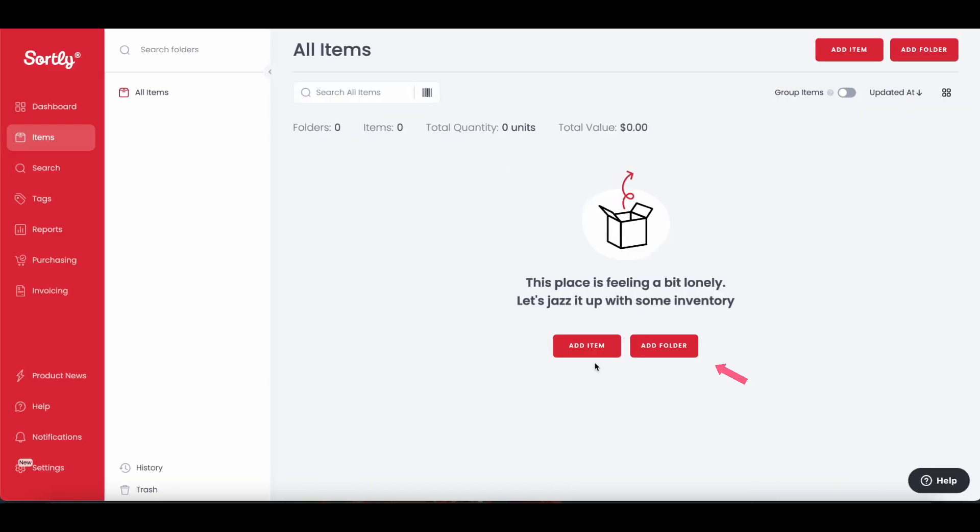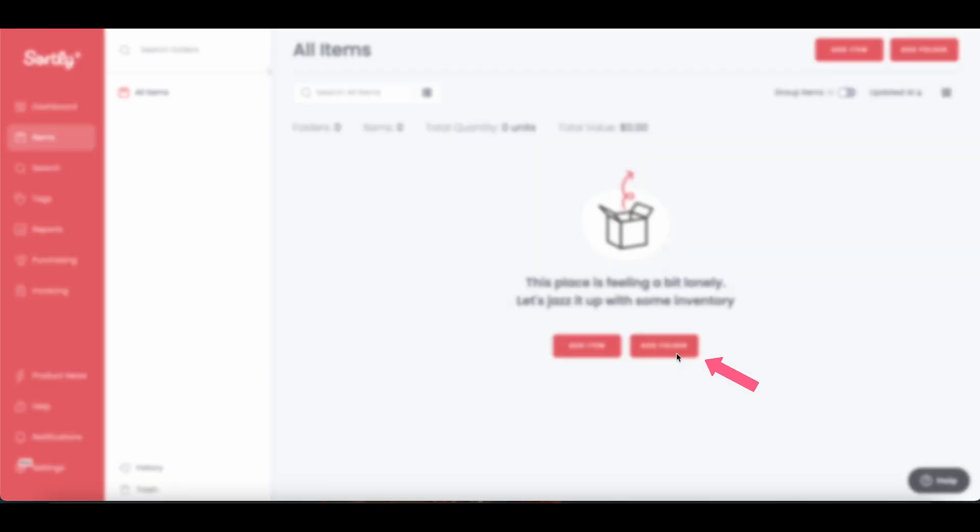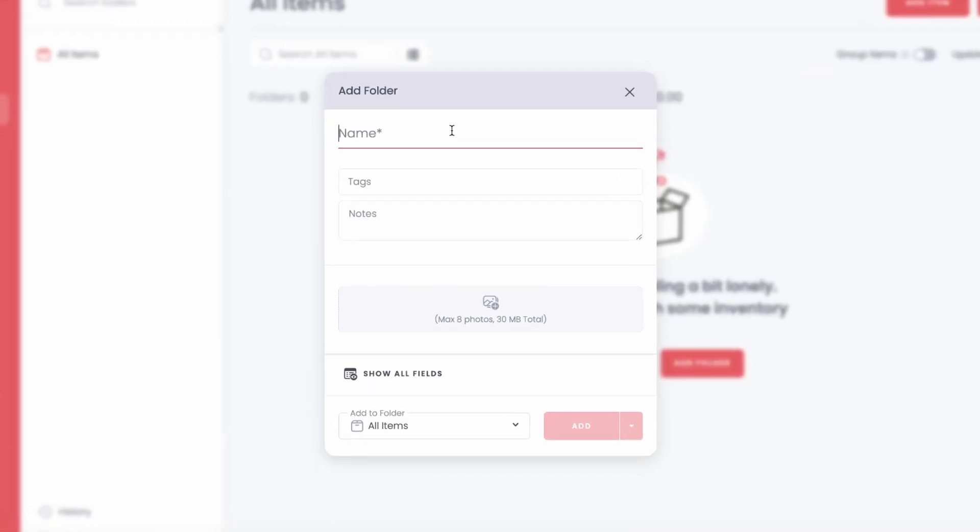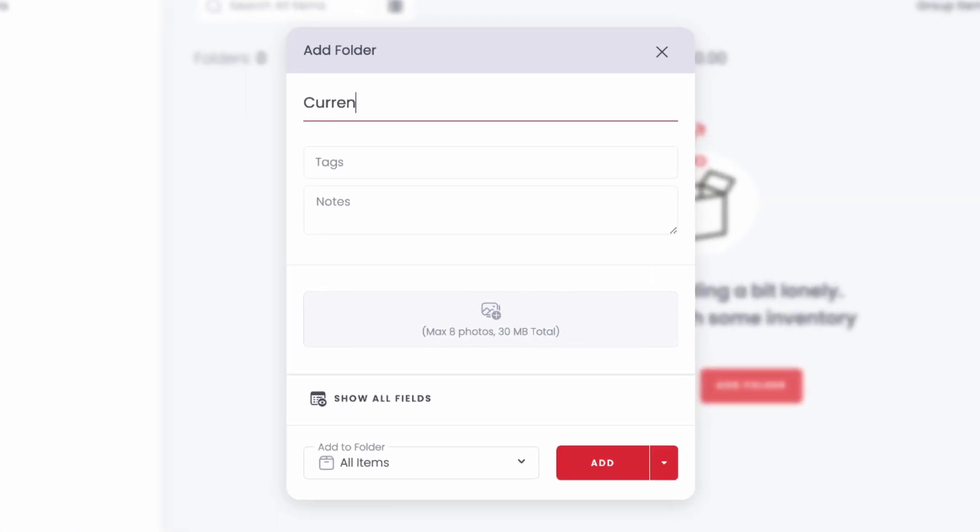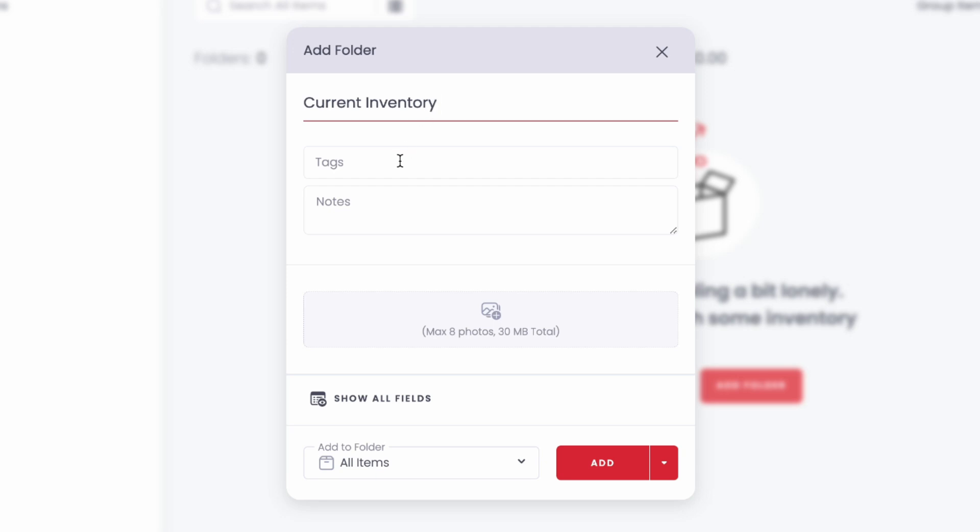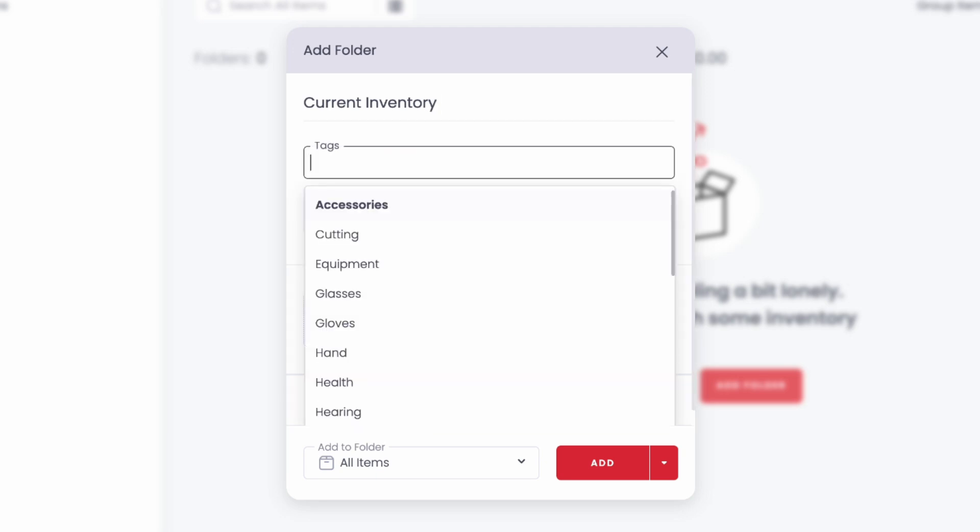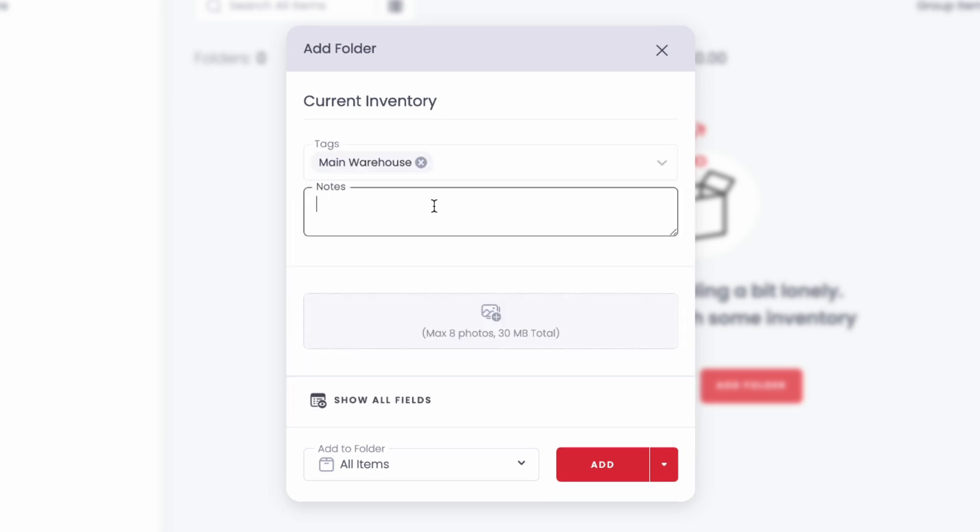To create a folder, select Add Folder and name it. Once you're finished, go ahead and add in any tags or notes as needed. Then you can drag and drop an image or upload it directly from your device, and then click Add.